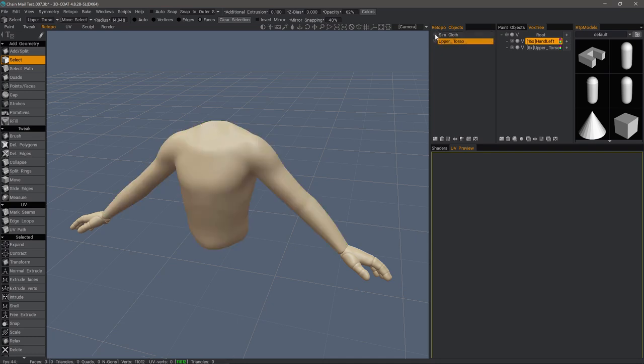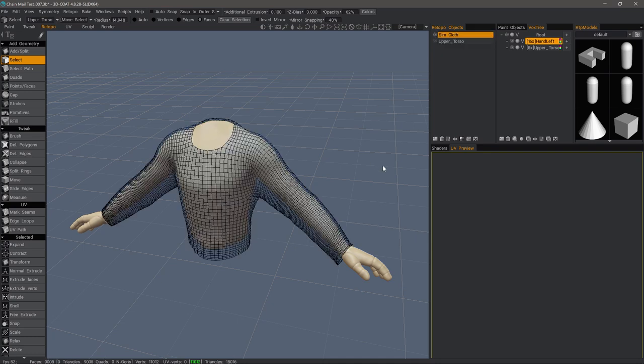We'll get a result that looks something like this. And when we are using the cloth tool, there is an option to pick from the Retopo workspace. It's gonna look for whatever's visible, so make sure to hide whatever you do not want to simulate.